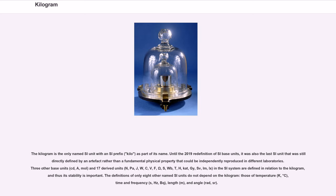The definitions of only eight other named SI units do not depend on the kilogram: those of temperature (K, degree Celsius), time and frequency (s, Hz, Bq), length (m), and angle (rad, sr).